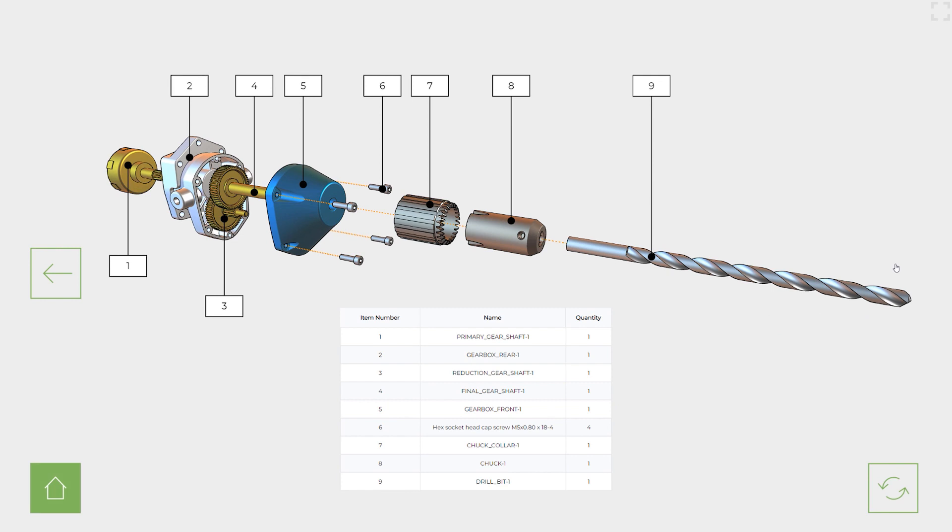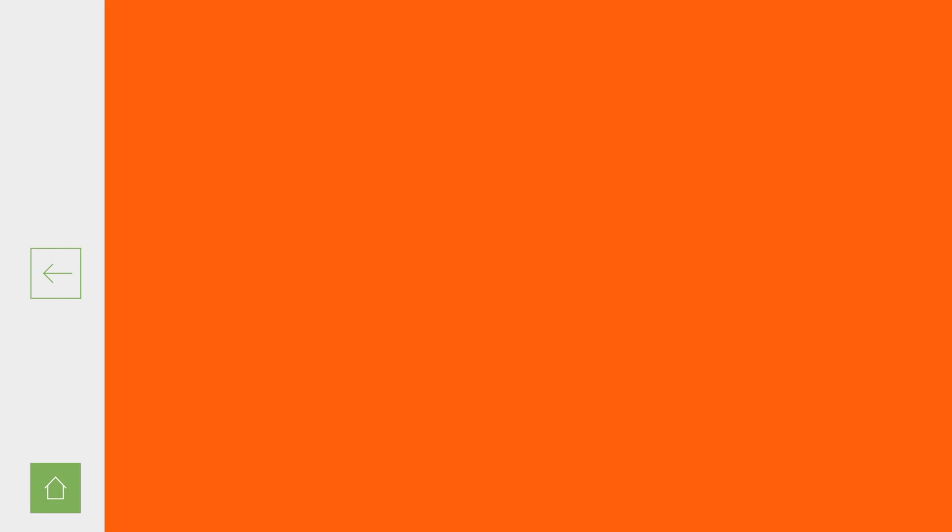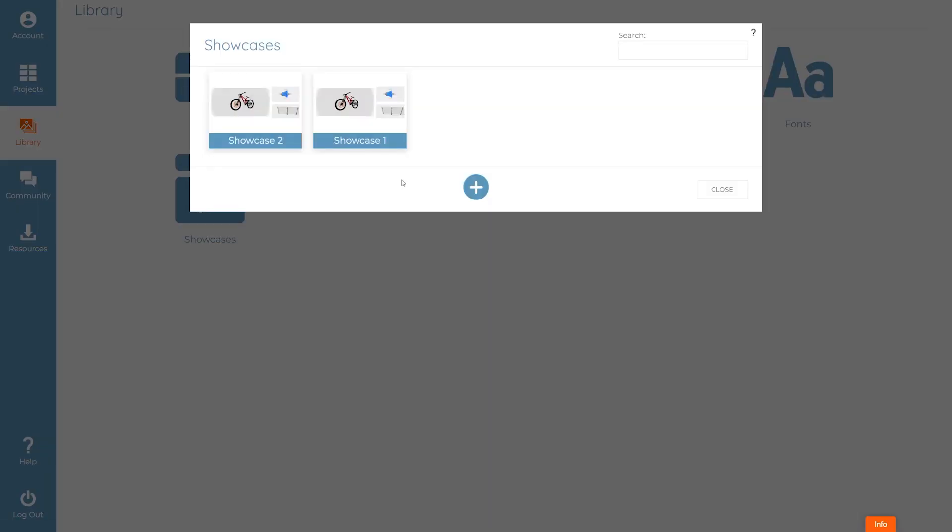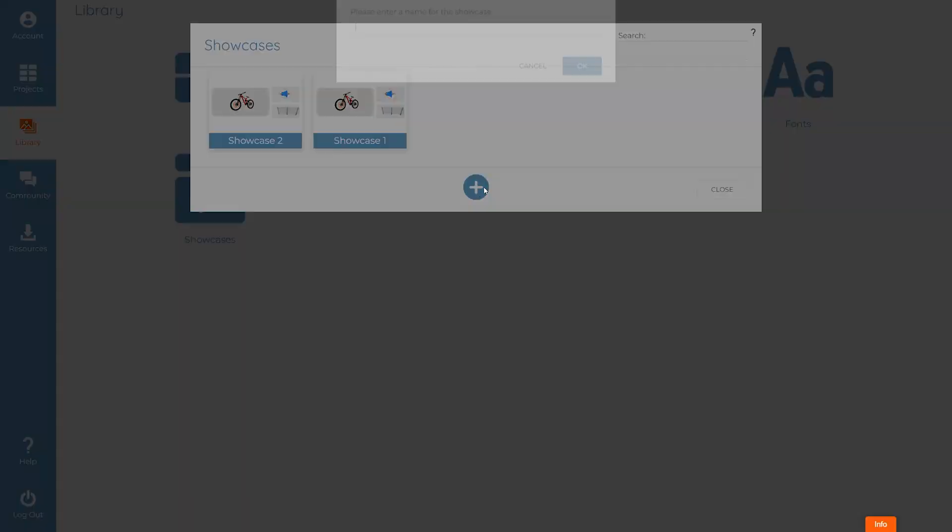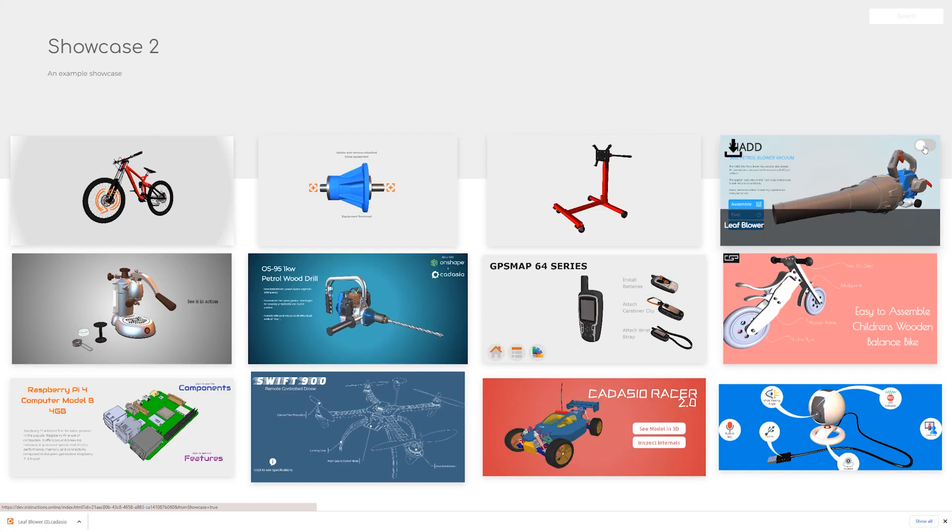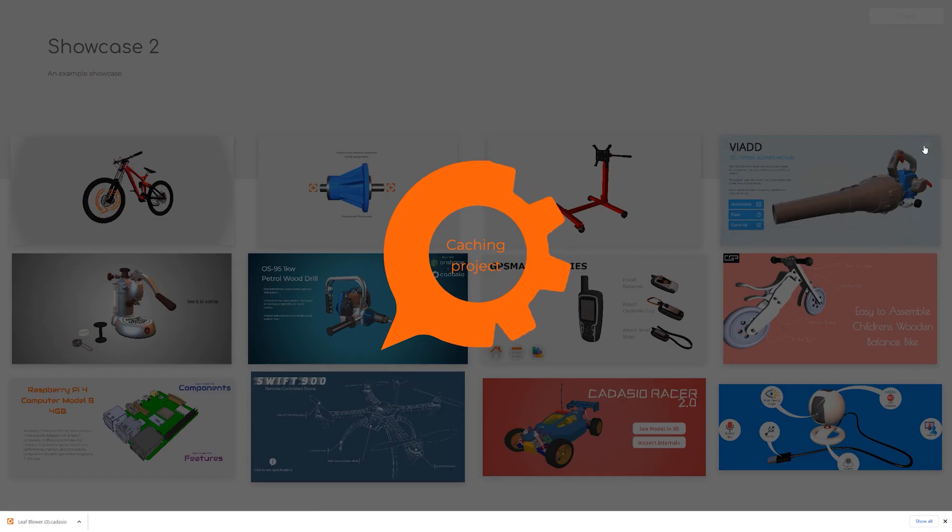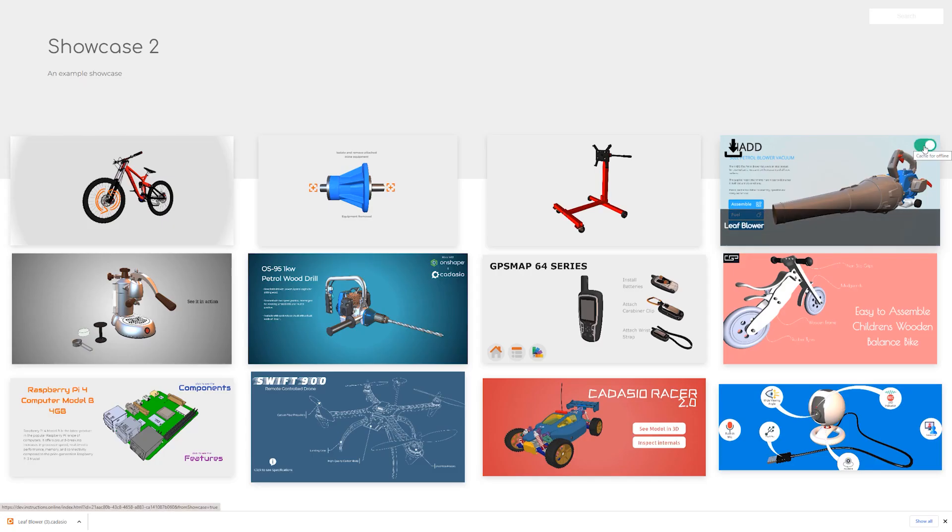If you know an internet connection is not going to be available simply publish a showcase with the desired projects included. Browse to it whilst you do have internet and then choose to cache the project.